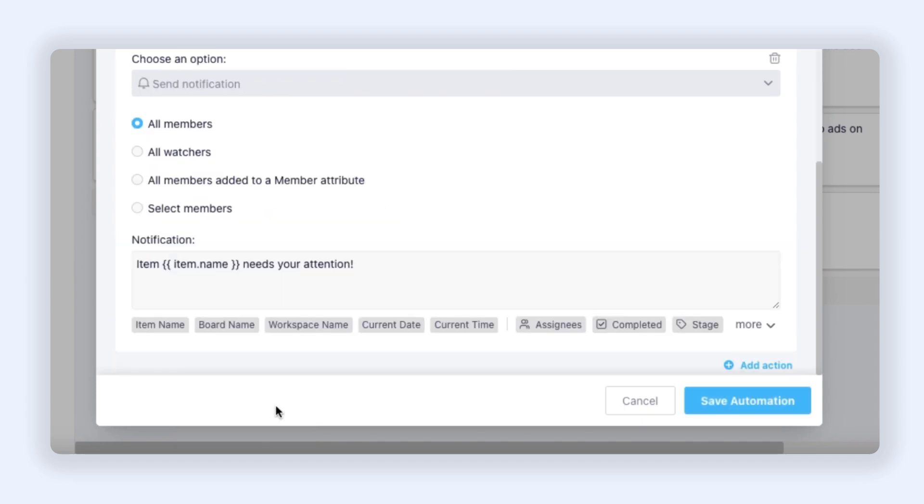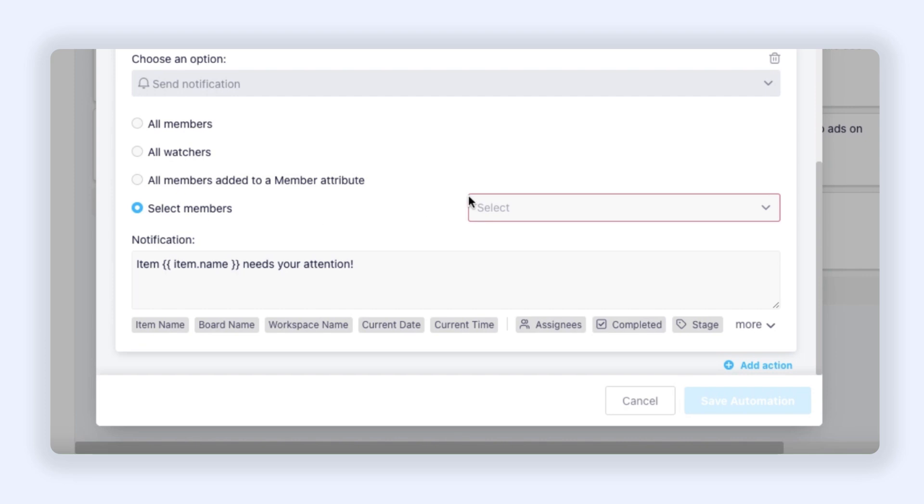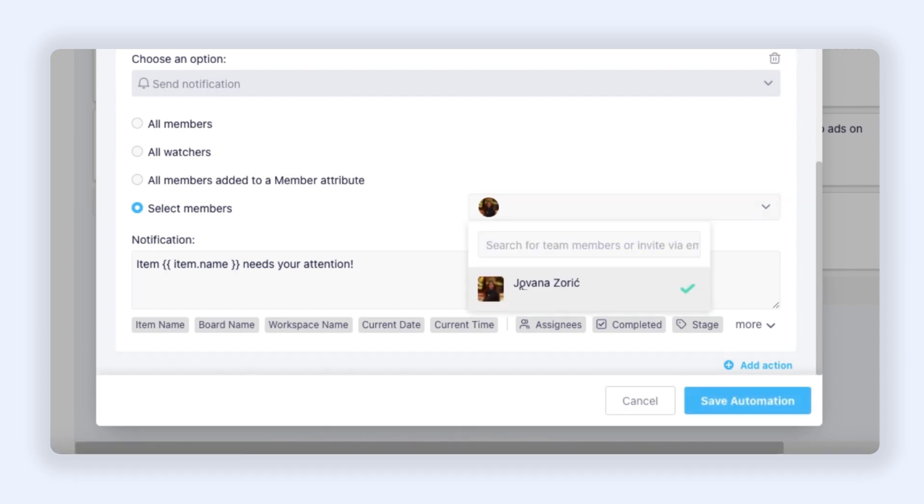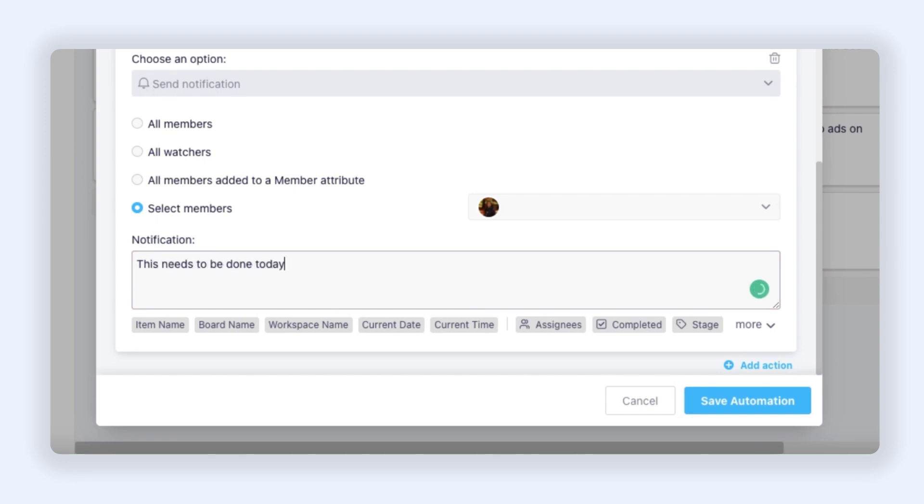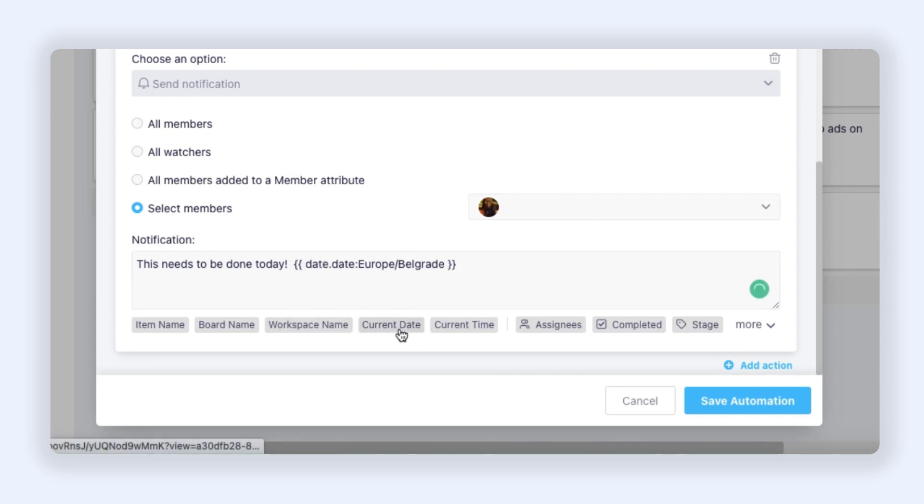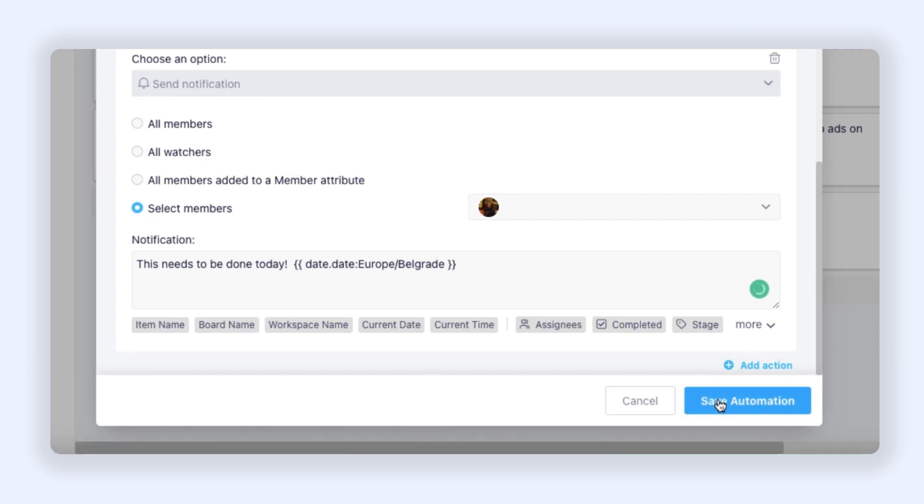Next I need to choose who will receive the notification. I want to be the one who receives it, so I will click Select Members and then choose myself. I can also edit the text of the notification, so let's say 'This needs to be done today.' You can even use variables in your text, so for example we can use Current Date. And then let's click Save Automation.